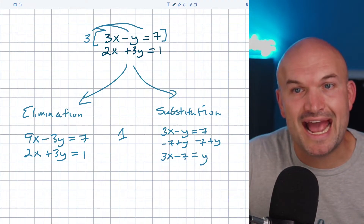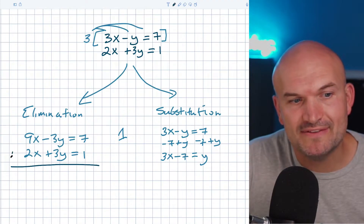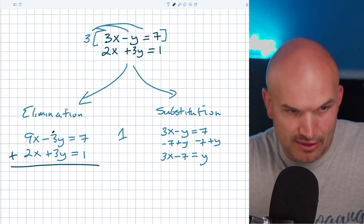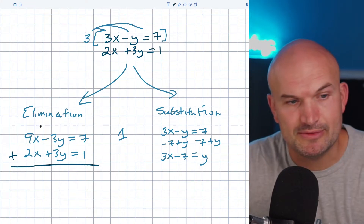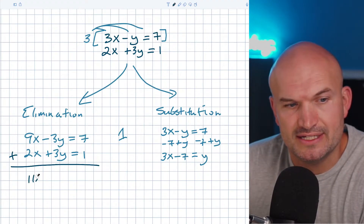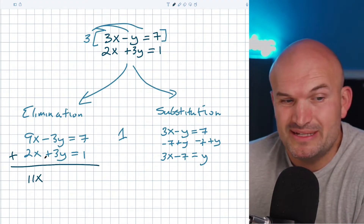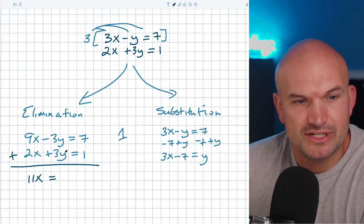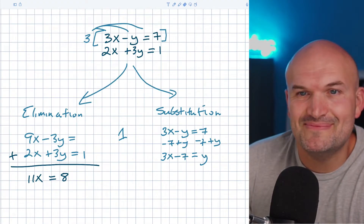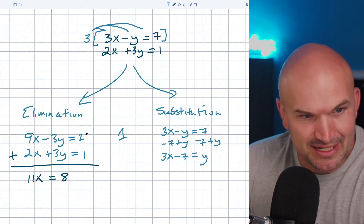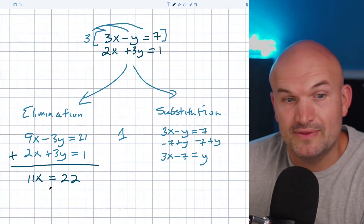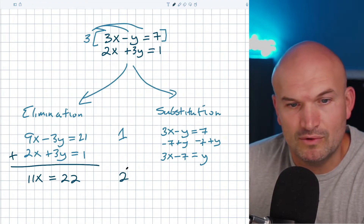Step two for elimination is to simply add your two equations together. When they have opposite-sign coefficients of the same absolute value, adding them gives you zero for that variable. So I add the two equations: 9x plus 2x is 11x, and negative 3y plus 3y is 0. Don't forget to multiply 3 times 7, which gives 21 — so the right side adds up to 22. That's step two for elimination.